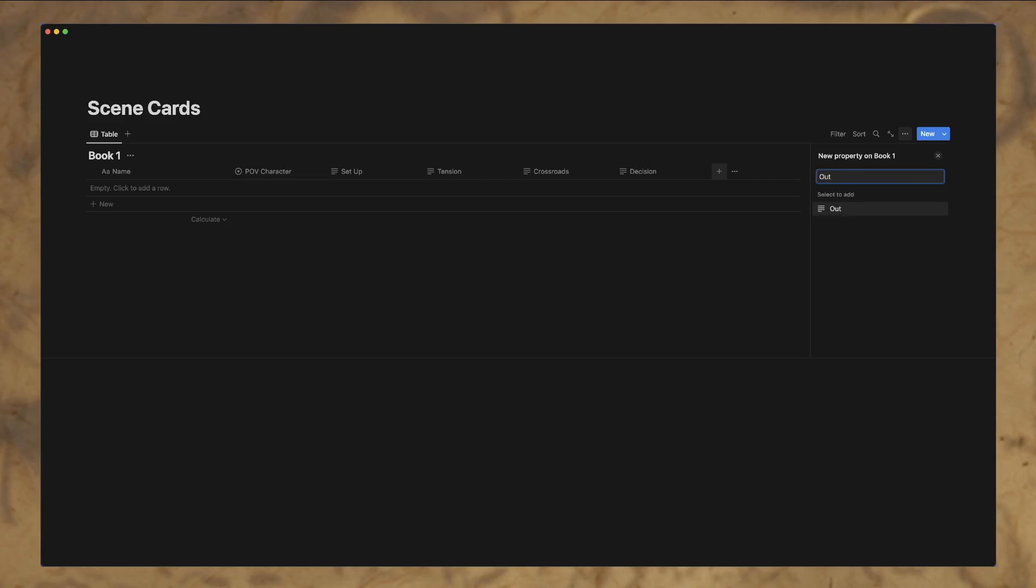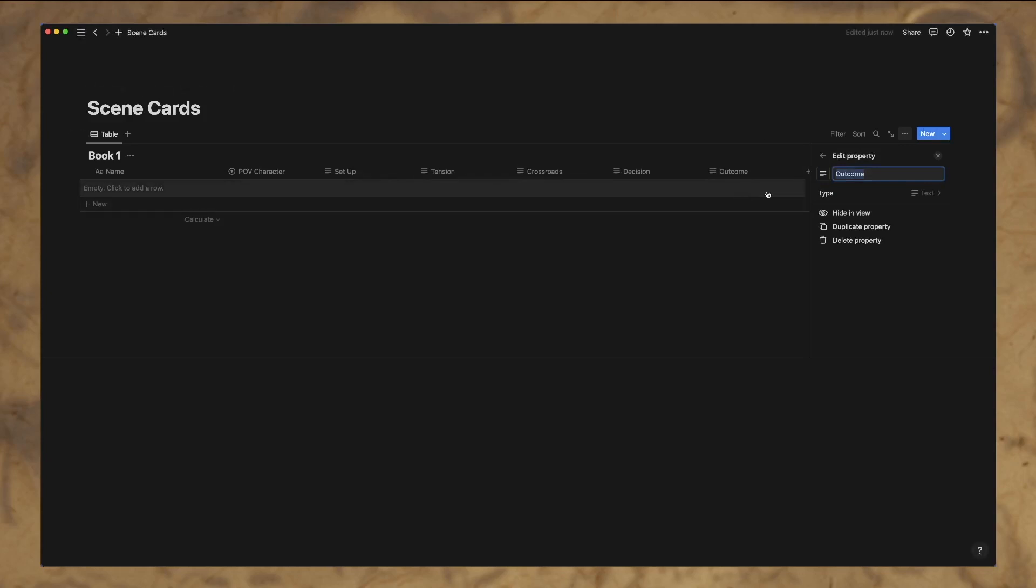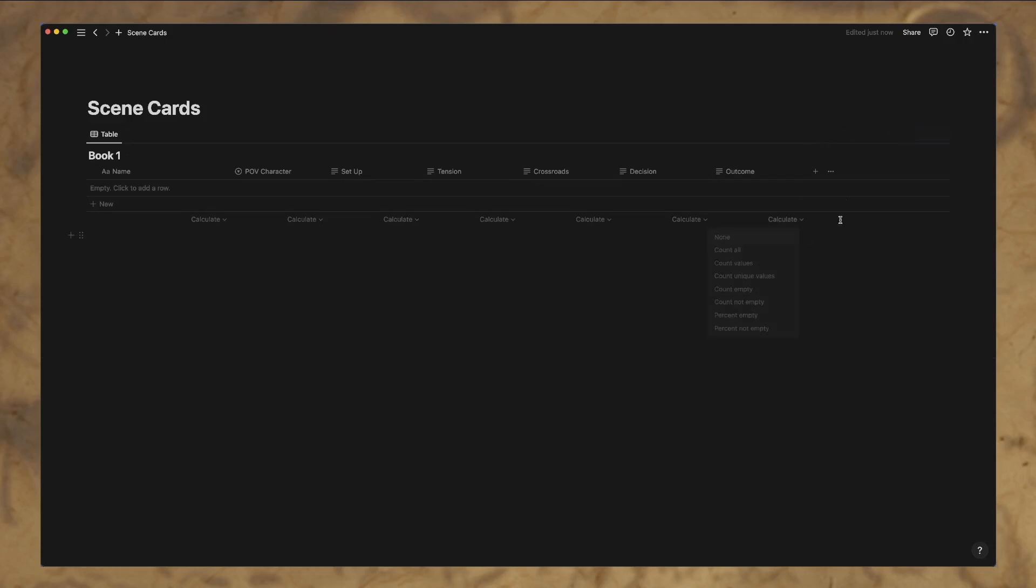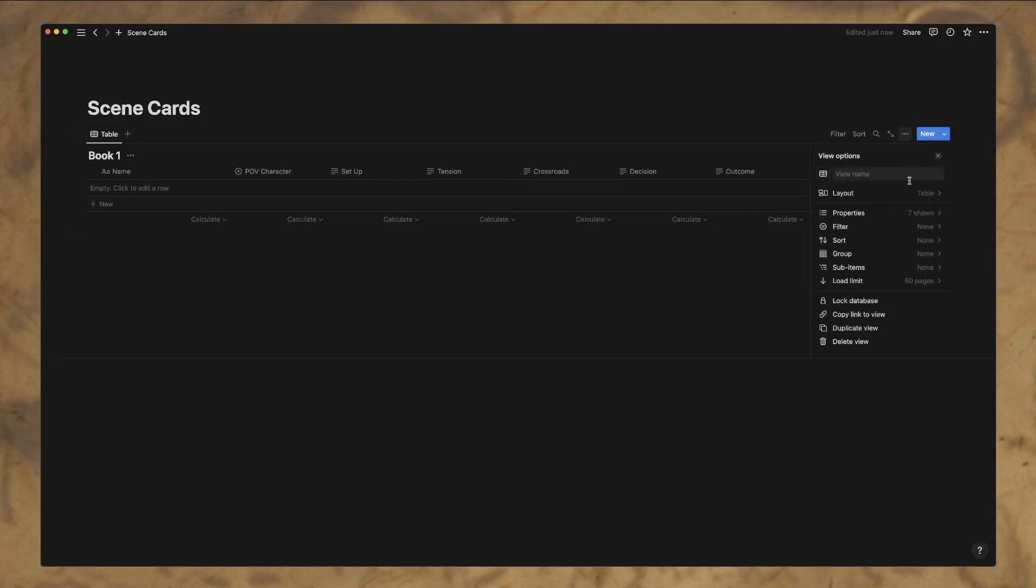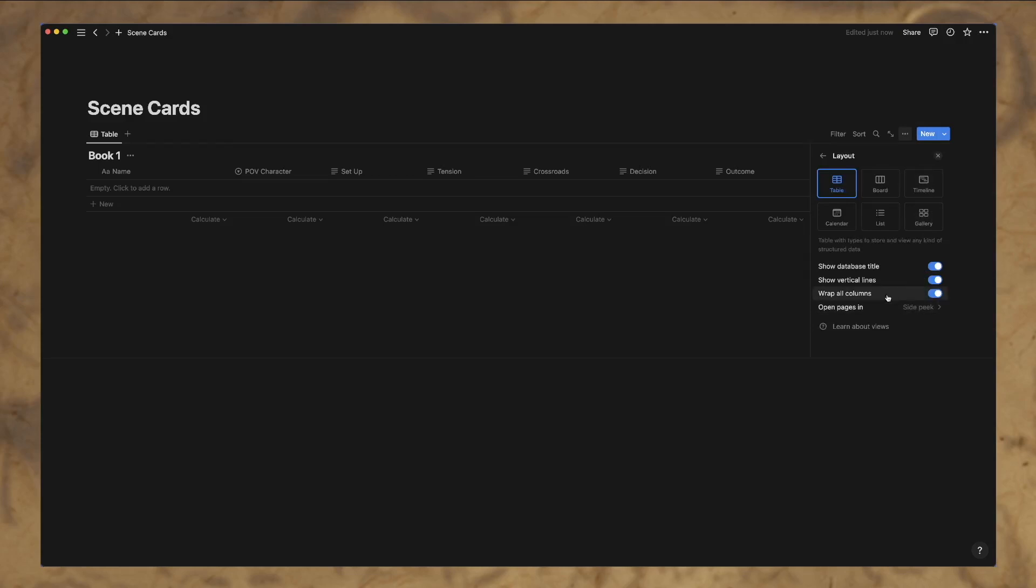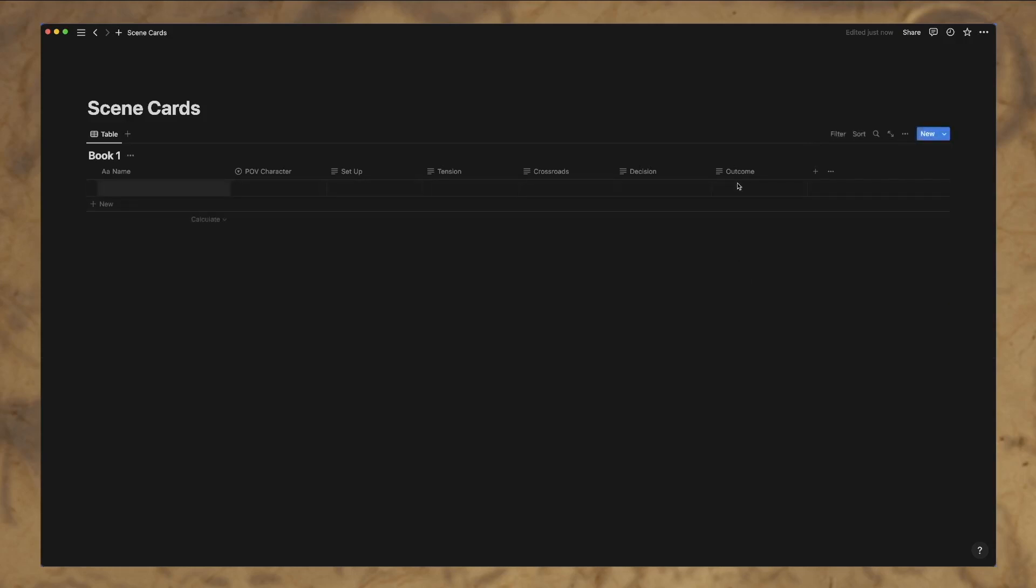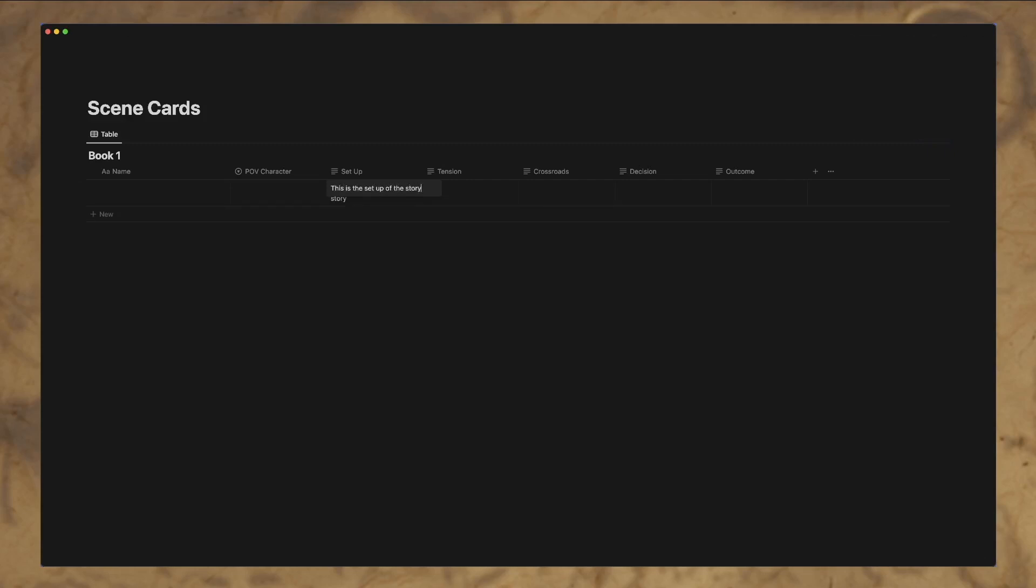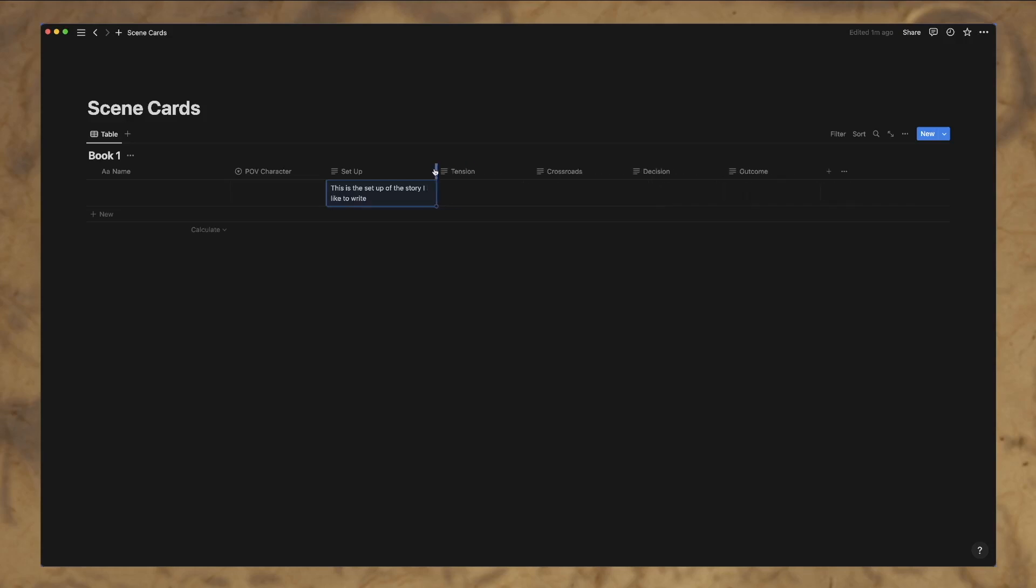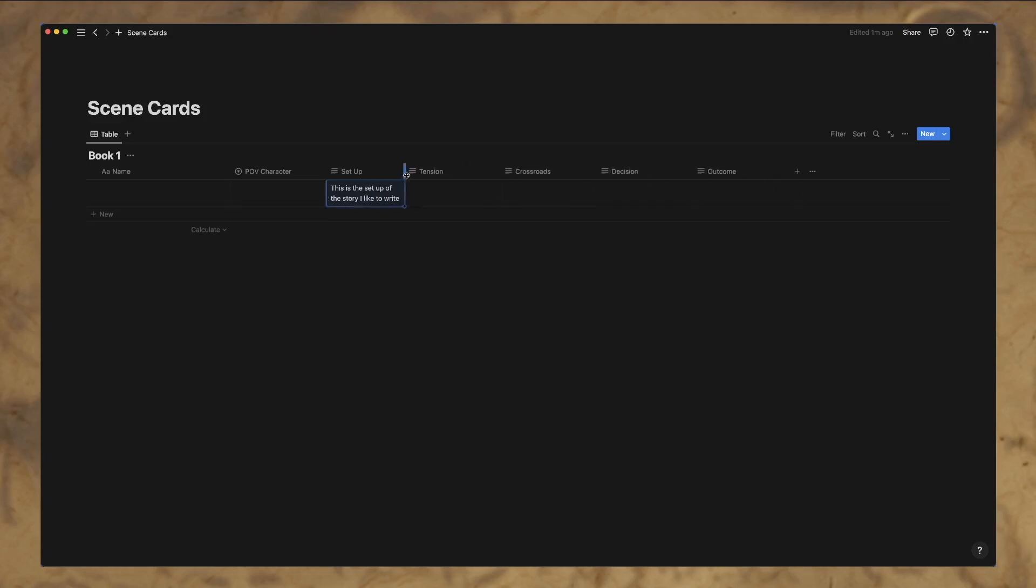So when you create a new property, if you just start typing, it'll default it to the text one, which is what we're looking for here. We're going to make these by going into our three dots up here, we're going to go to layout and we're gonna make sure this wrap all columns is on. So we're in a table view and basically what that'll be is as we type in here, this is the setup of the story. I like to write it wraps it like this. Otherwise it'll just look like that. So this kind of helps, you know, no matter how much you write there, it shows up so we can delete that.